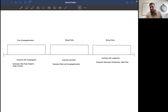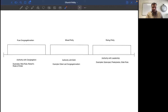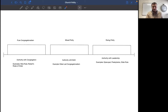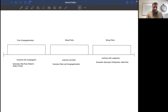In the middle, you have a mixed polity. This is the one that recognizes that there is an element of authority given both to the congregation and the leadership, that they have real authority in the life of the church. An example of this — and I think what would be the most biblical — would be elder-led congregationalism. And that's kind of where we're going to be going.